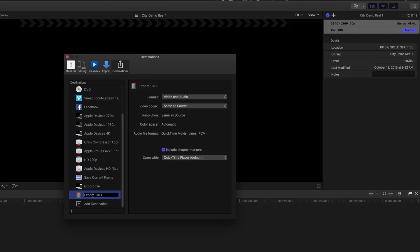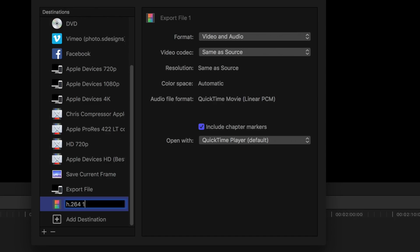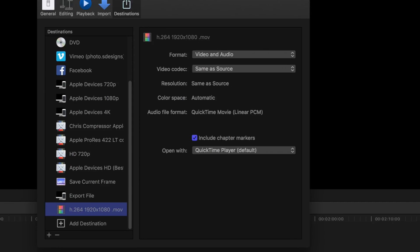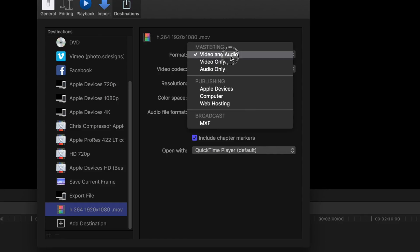We're going to click on the Export File name and I'm going to rename it to H.264 1920 by 1080.mov. That tells me everything I need to know. Now, over on the right side here, I'm going to choose — instead of Video and Audio — I'm going to choose Web Hosting.